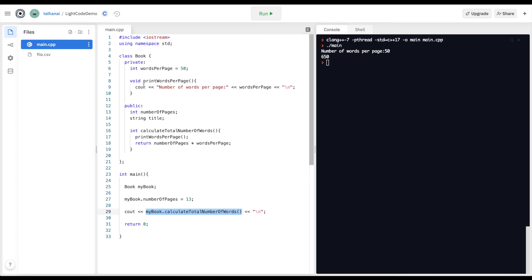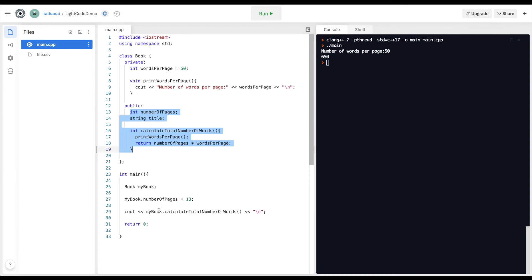That gives you an insight into declaring elements of your class to be private and public and how those behave. Public elements are accessible outside of the class by the object that you create, and private elements are only accessible within the class.